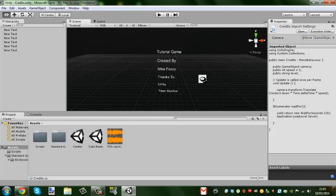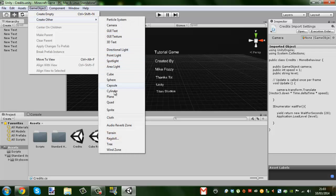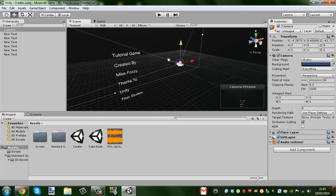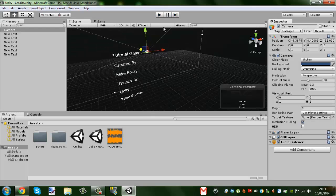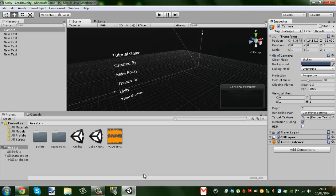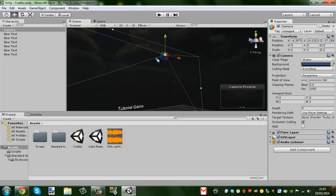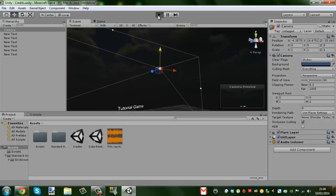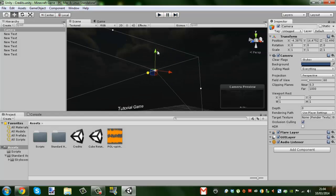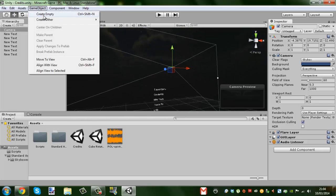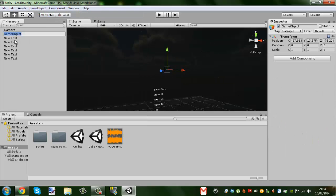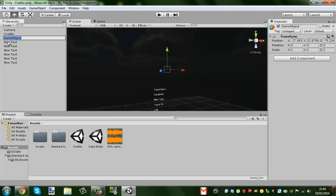Our camera isn't set up yet, so we need to add a camera. Now it's up to you how far away it is — completely up to you. Just make sure that the text is off the screen to begin with. I'm going to have mine a bit closer. Now we're going to make a new empty game object and call it 'Credits'. After that, we'll make another new empty game object and call it 'BG Music'.